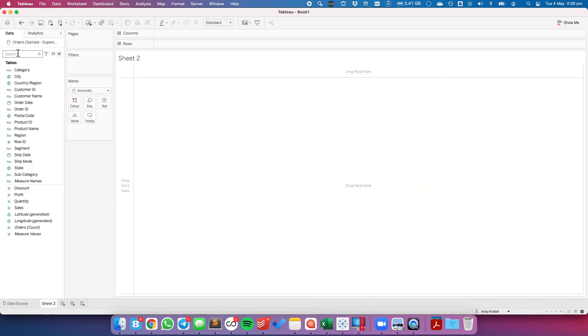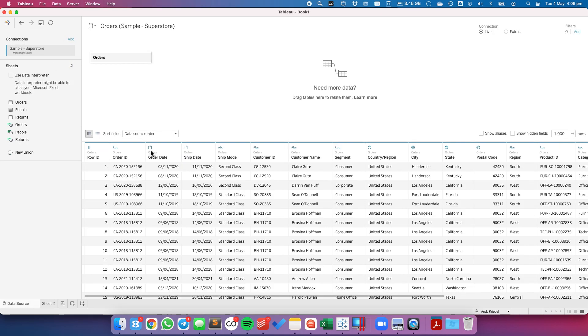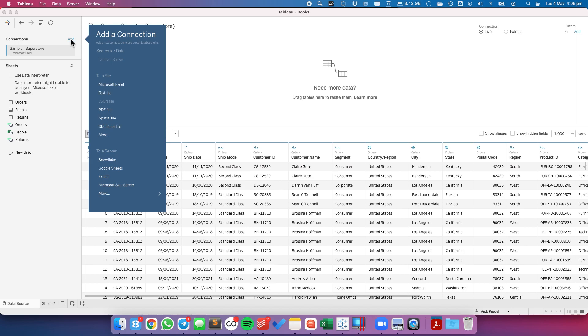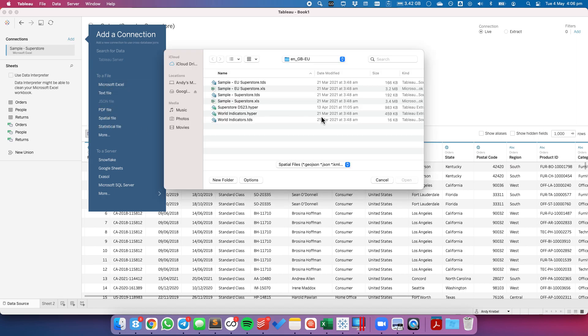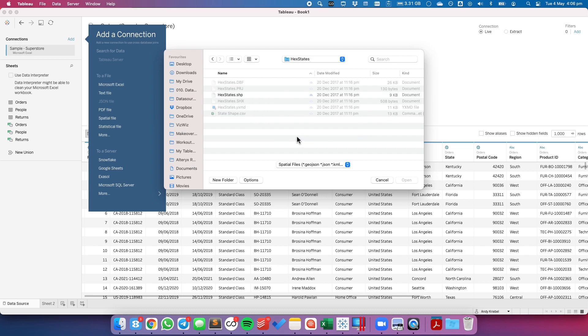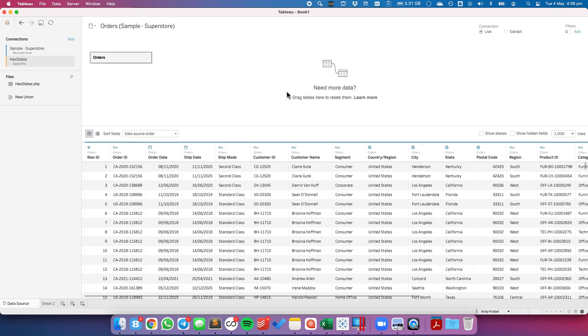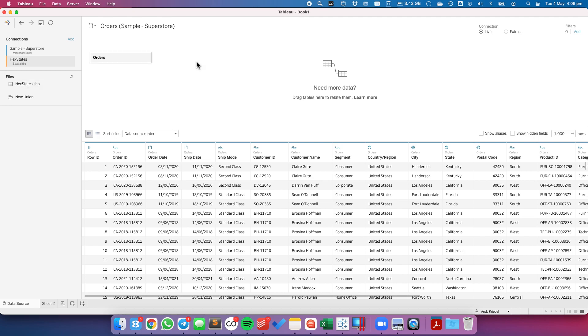So I'm already connected to the Superstore dataset, and we want to go ahead and edit that data source, and I'm going to add my spatial file to this data source. So under Connections, click on Add, Spatial File, I'm going to pick my hex states shapefile.